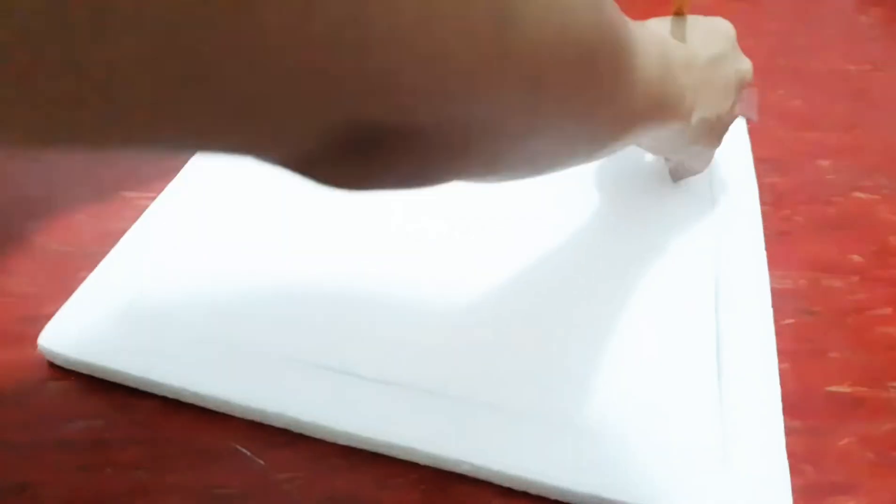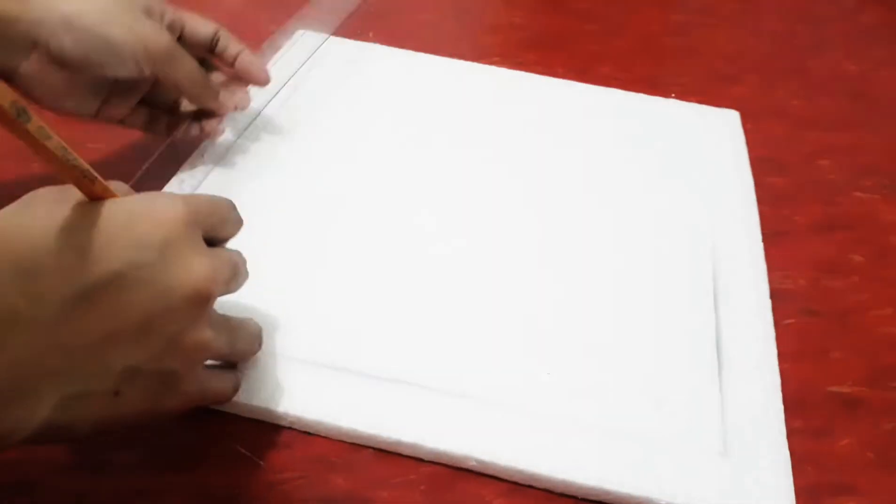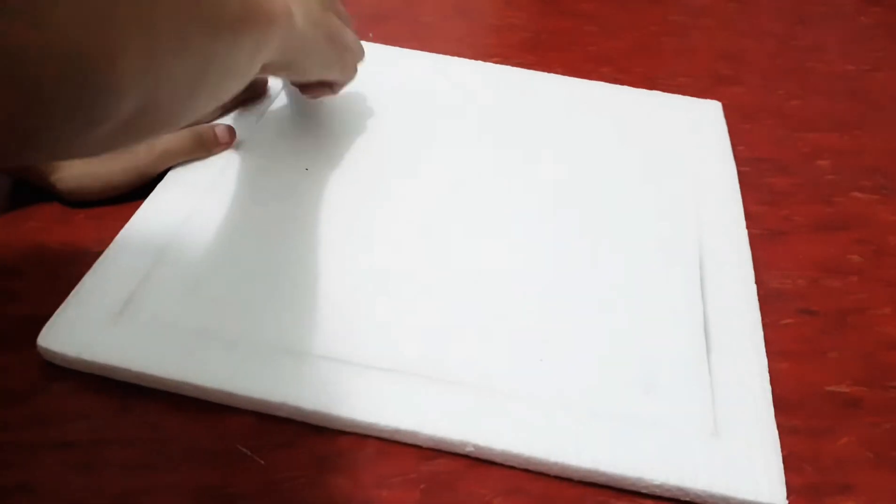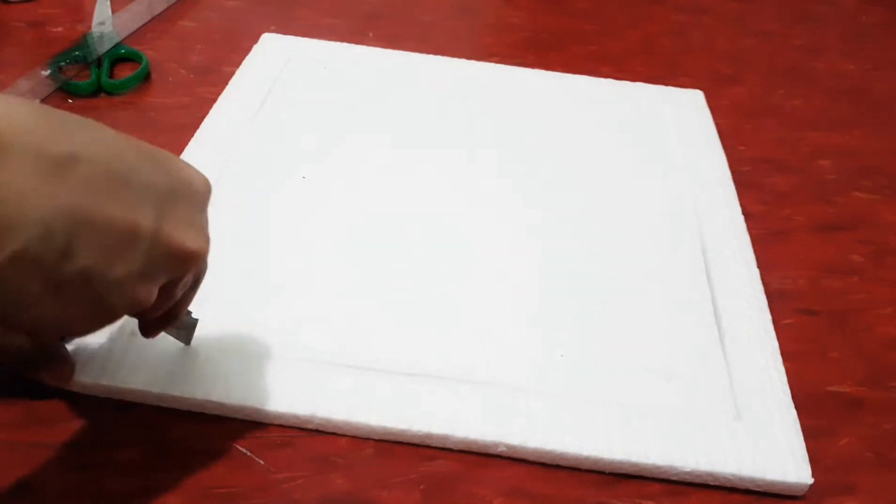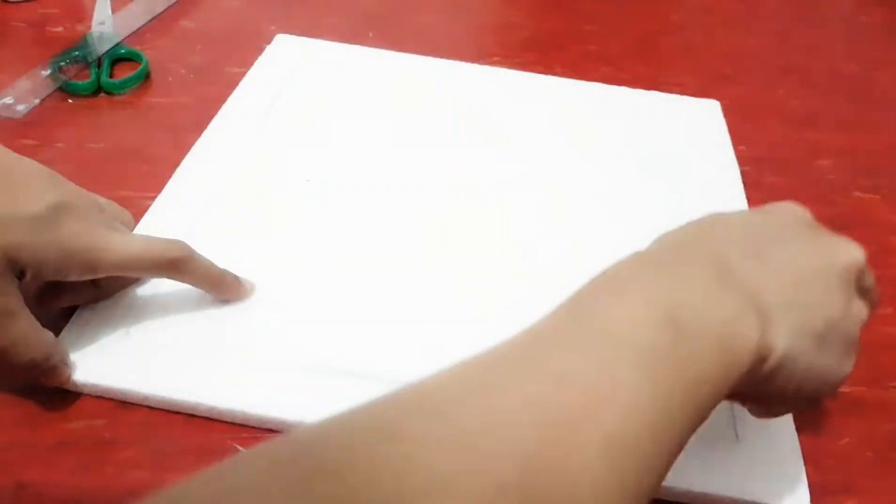Go get your styro, ruler, and pencil. Just lay out your size and shape and then cut it.